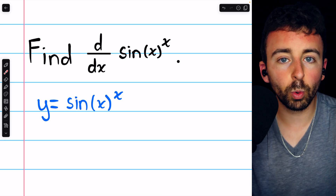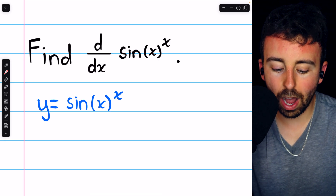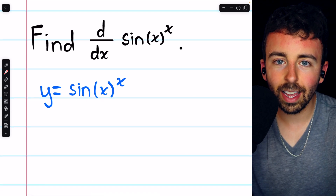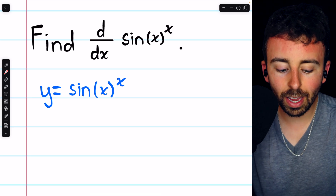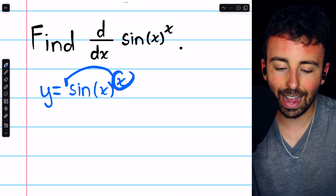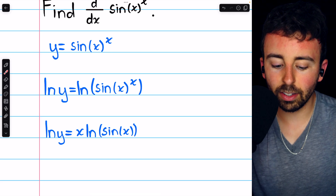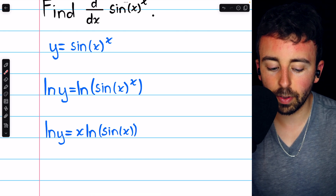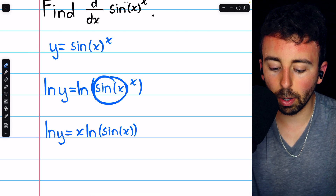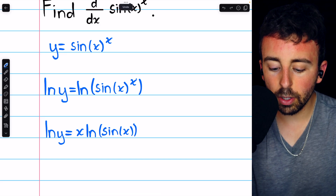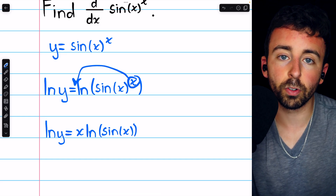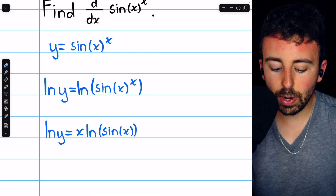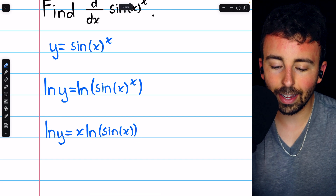We begin by giving it a name — we'll call it y. So y equals sine of x to the x. Then we'll take the natural log of both sides. That's going to allow us to apply our log rules to get this x out of that exponent. Taking the natural log on both sides, we have the natural log of y on the left, and on the right we have the natural log of sine of x to the power of x. Since the input of the log function has an exponent, we can take that exponent out as a factor using log rules. So we bring that x outside, and now we have ln y equals x times ln sine x.